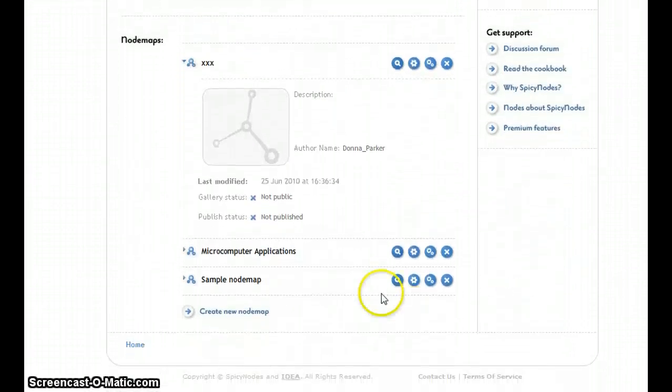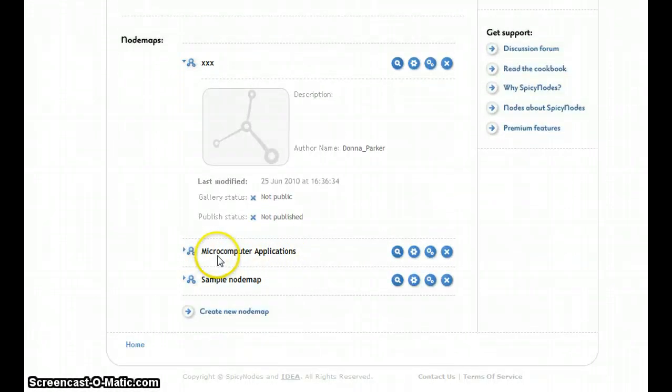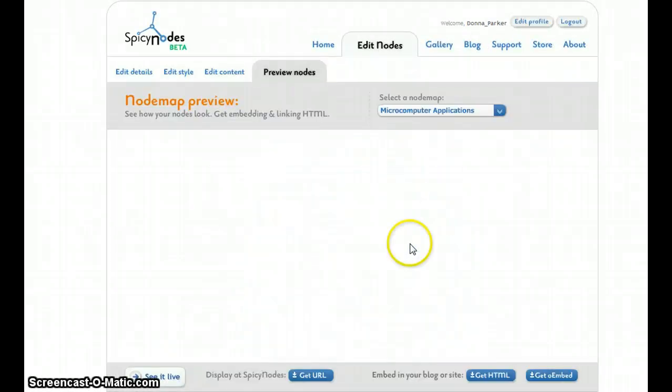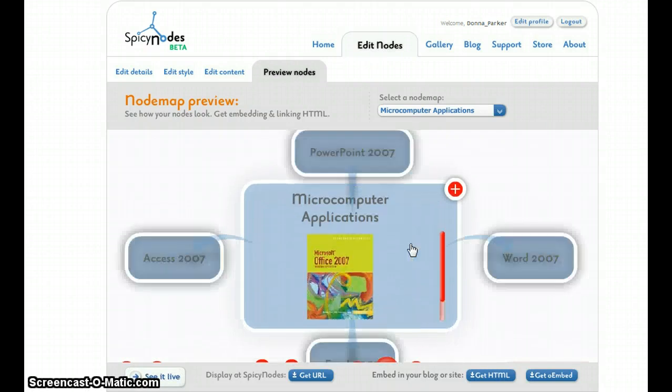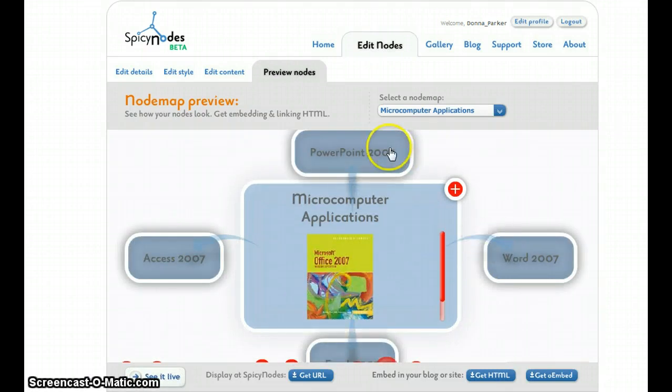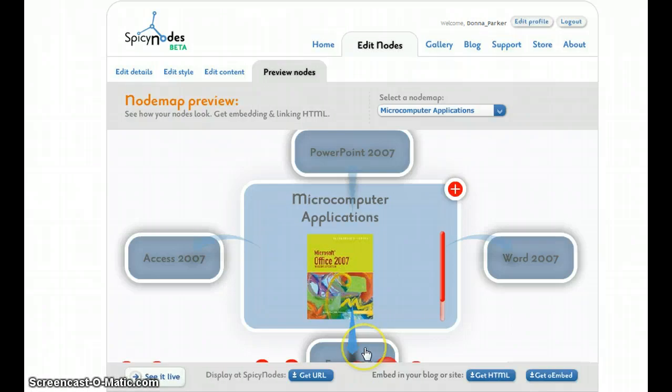I'm going to begin by showing you the node map that I created for my microcomputer applications class. First, I outline my class. My microcomputer application class covers four modules: Word, PowerPoint, Access, and Excel.